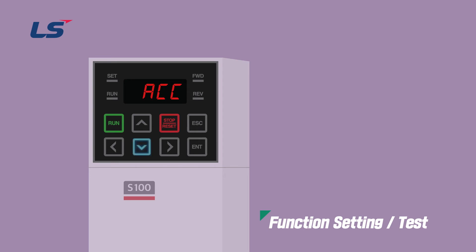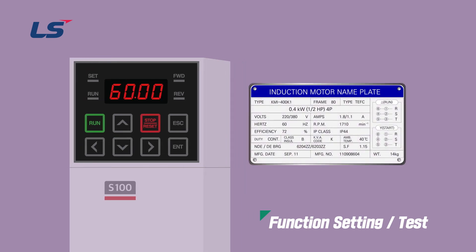The following explains how to input the information on the motor nameplate into the inverter. If you look at the motor nameplate, there are information such as motor capacity, rated voltage, rated current, and motor efficiency. When looking at voltage and current, if the input voltage is 220 volts, the rated current is 1.8 amps.